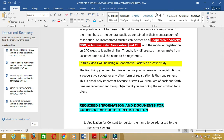The first thing you need to think of before commencing registration of a cooperative society — or any other form of registration — is the requirements. This is absolutely important because it saves you from lots of back-and-forth, and it is key for time management and being objective when doing the registration for a client. It would be unprofessional to engage clients without knowing the required documents and information you need to get from them.